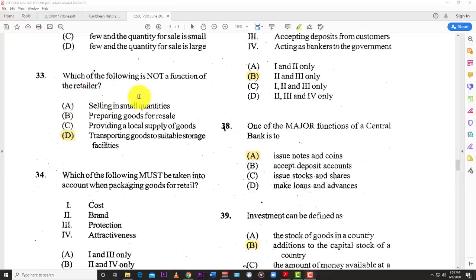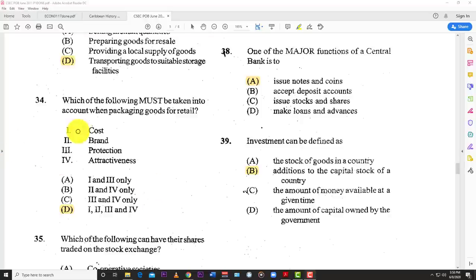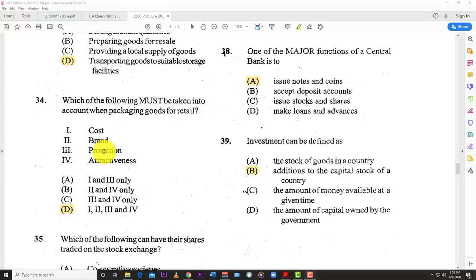Number thirty-three: which of the following is not a function of the retailer? The best answer is D — transporting goods to suitable storage facilities; that's normally the job of a wholesaler. Number thirty-four: which of the following must be taken into account when packaging goods for retail? The best answer is D — all of the above: cost, brand, protection of the items, and attractiveness, because you want the market to be drawn towards it.